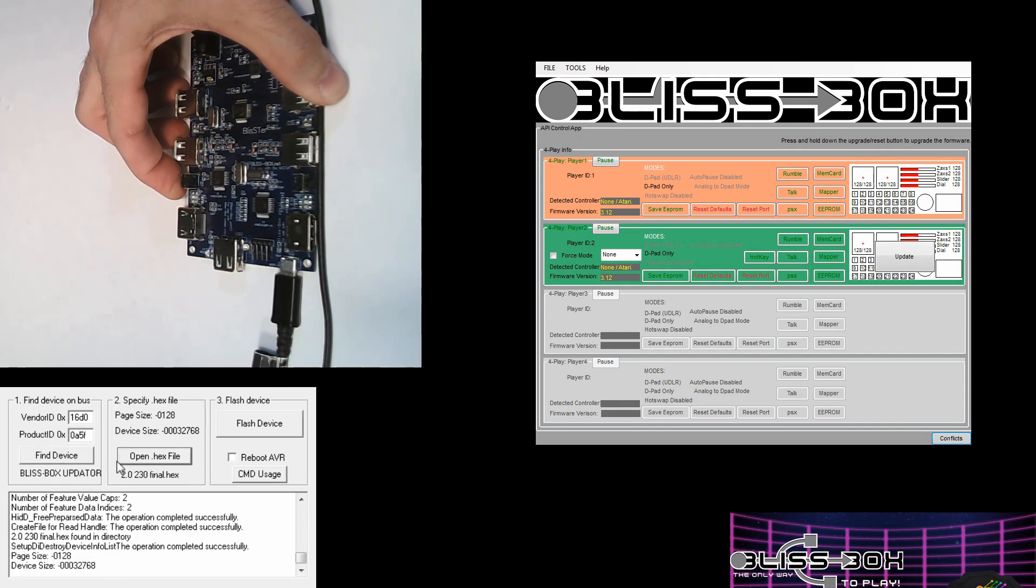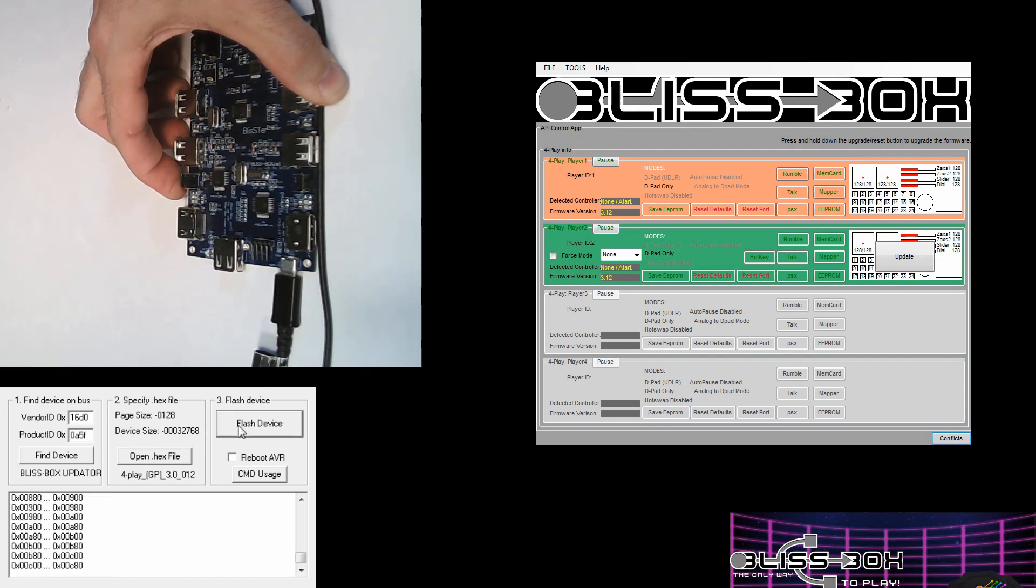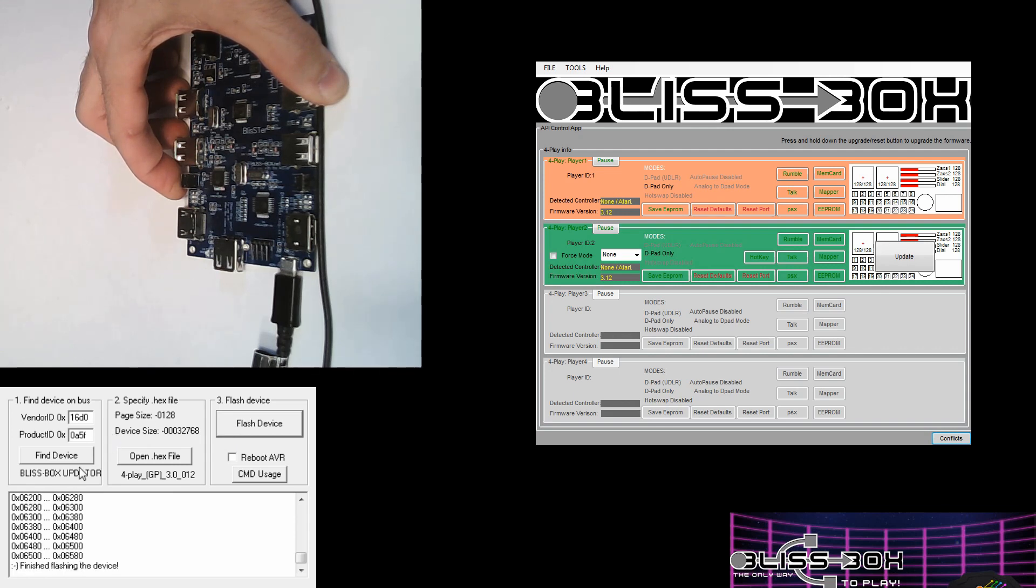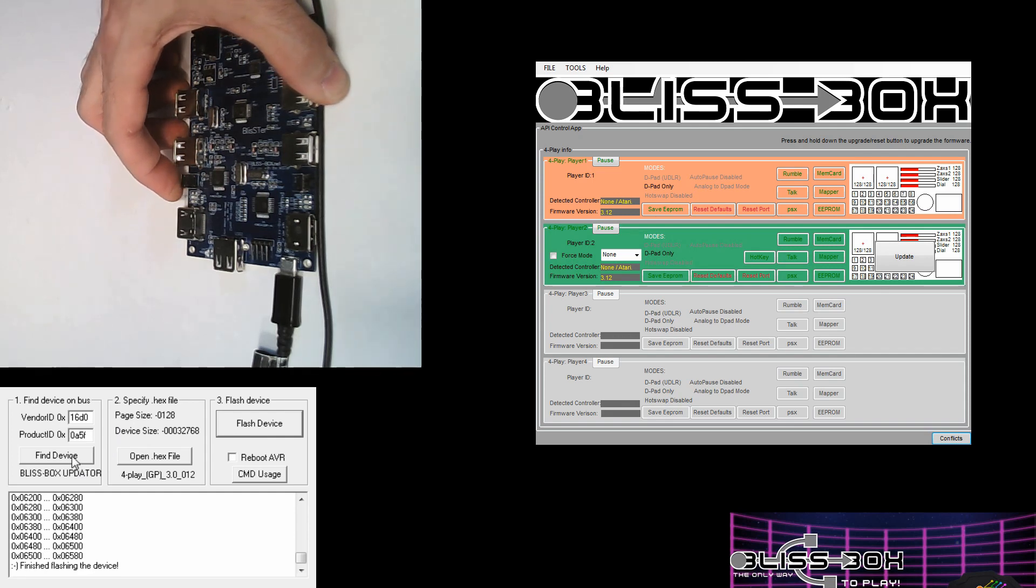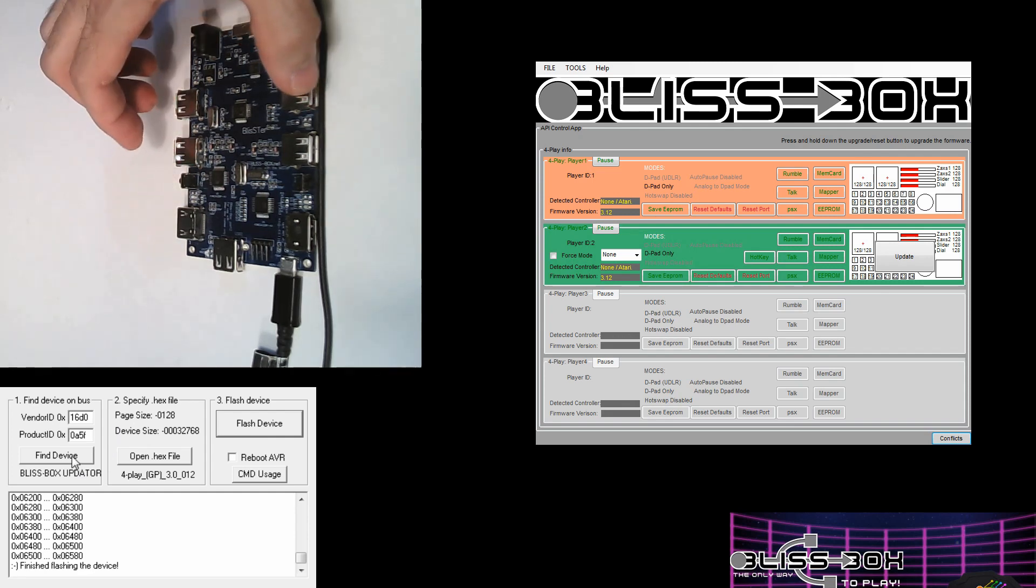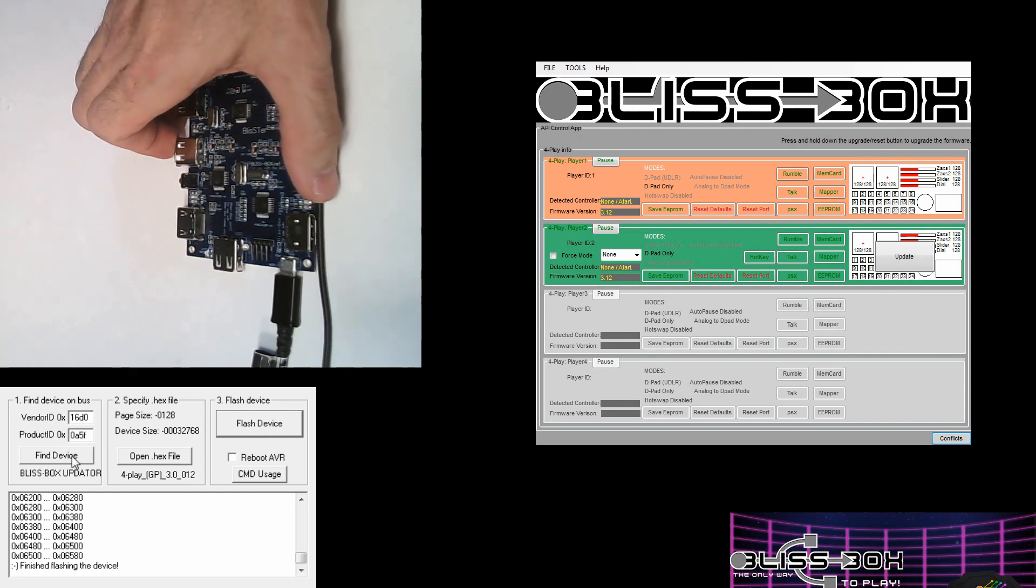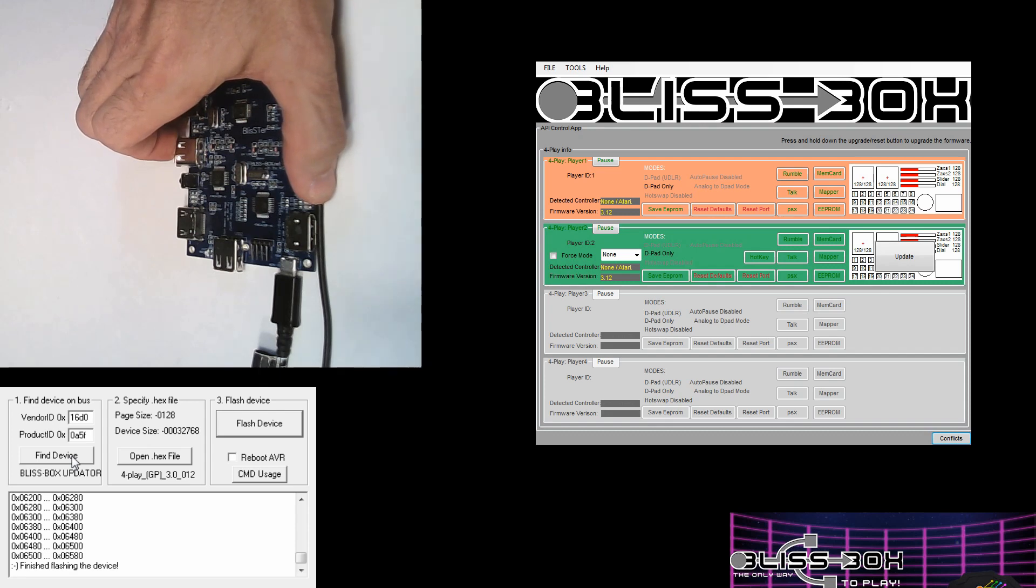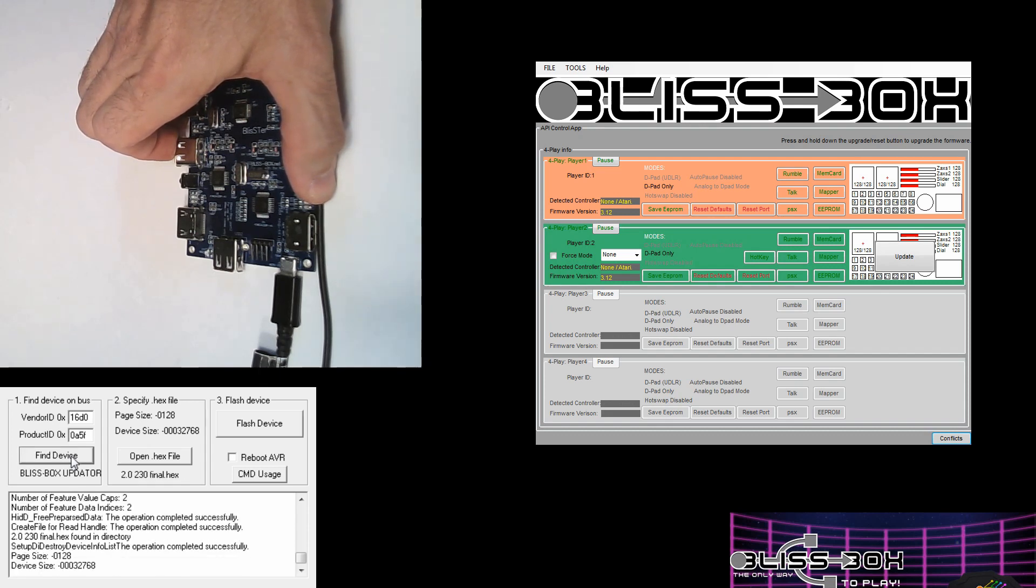If for whatever reason that doesn't seem to work, give it a little bit longer and hit the Find Device again. The driver could still be installing if it's your first time. Same thing would be true for the other ports. Press and hold the button, find your device, pick the firmware you want to use, and hit Flash.